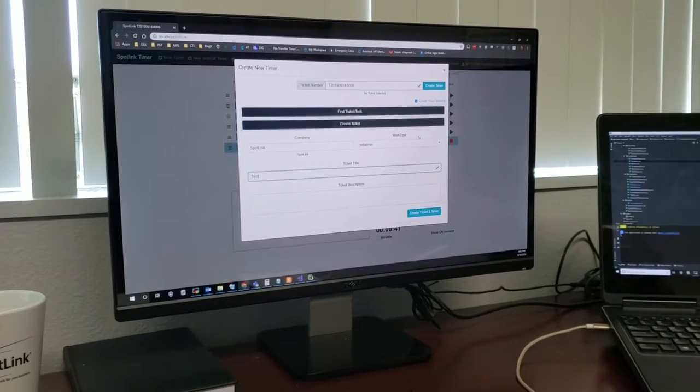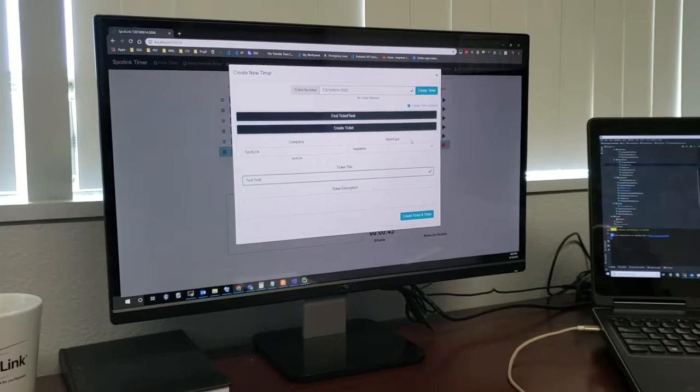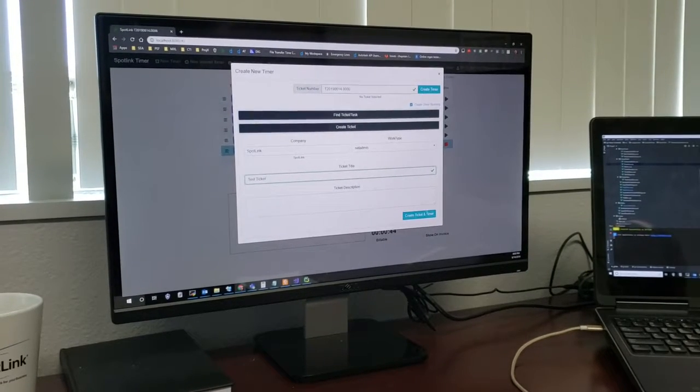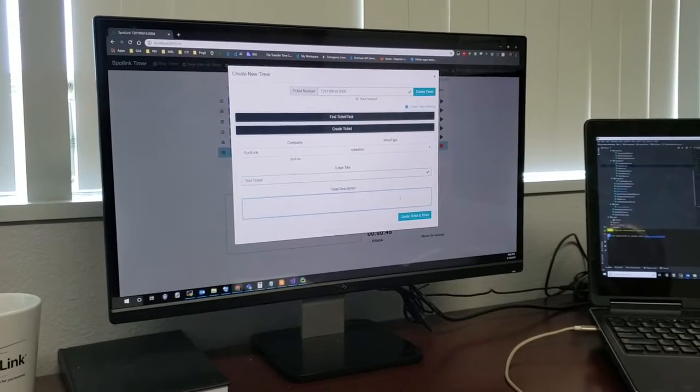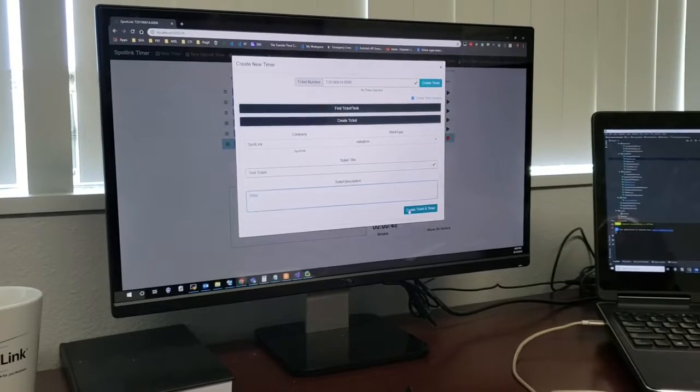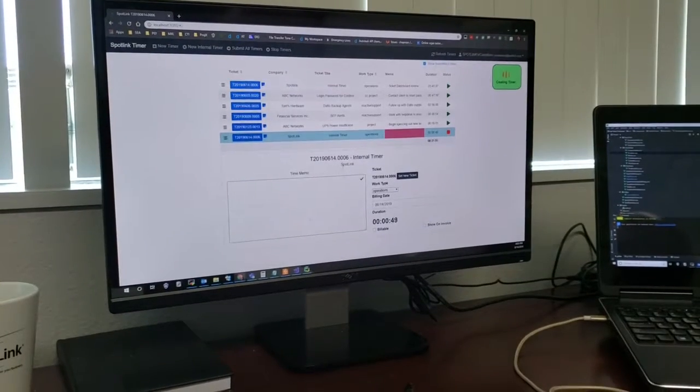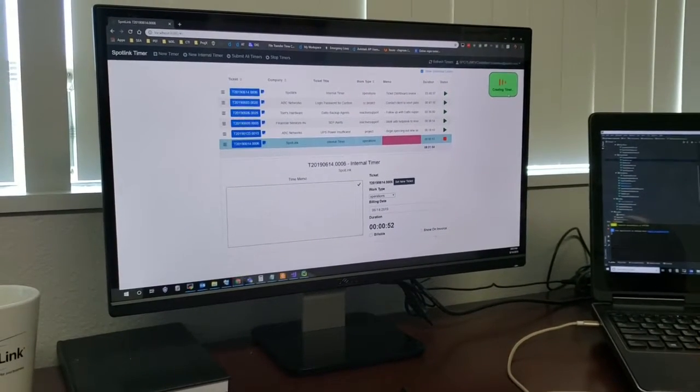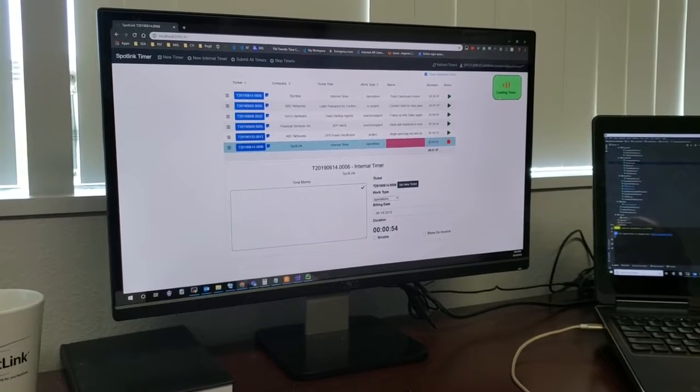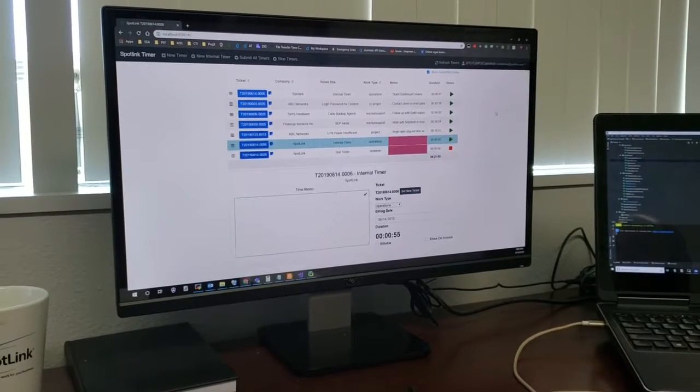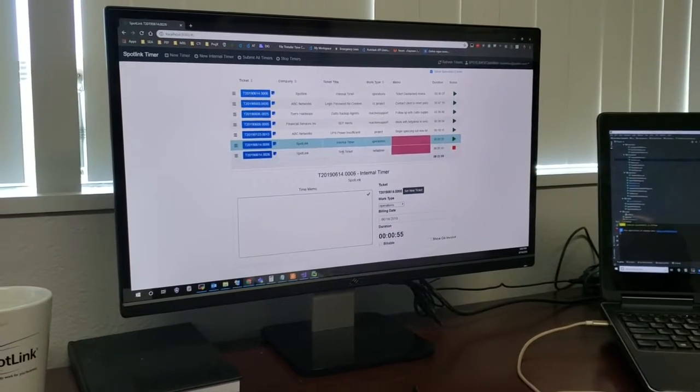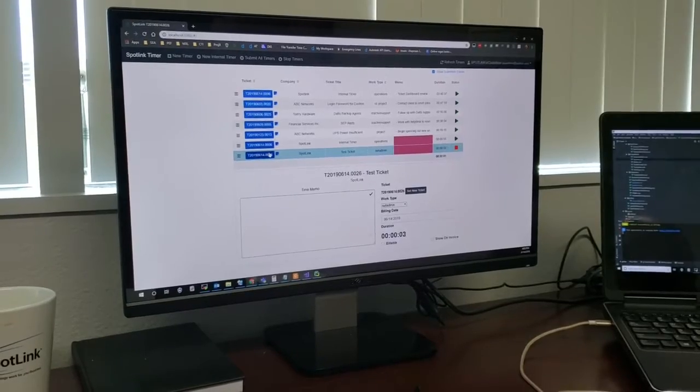Test ticket. We'll create a ticket in the system. Description. And that will create the ticket in AutoTask and then start a timer for that one.